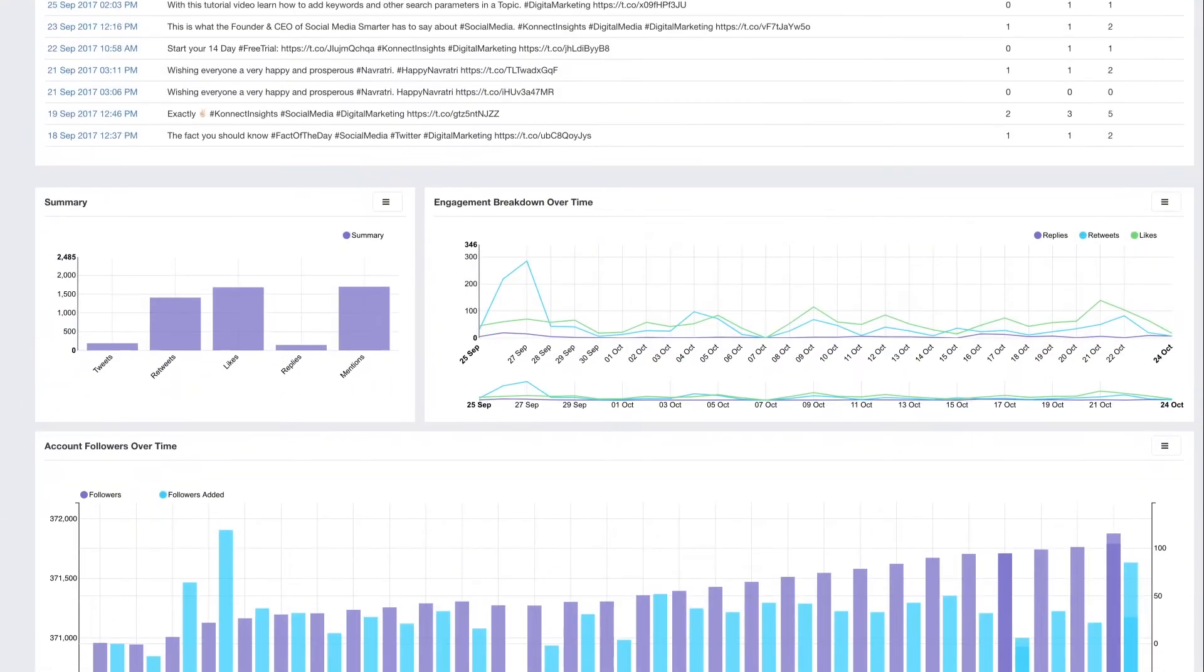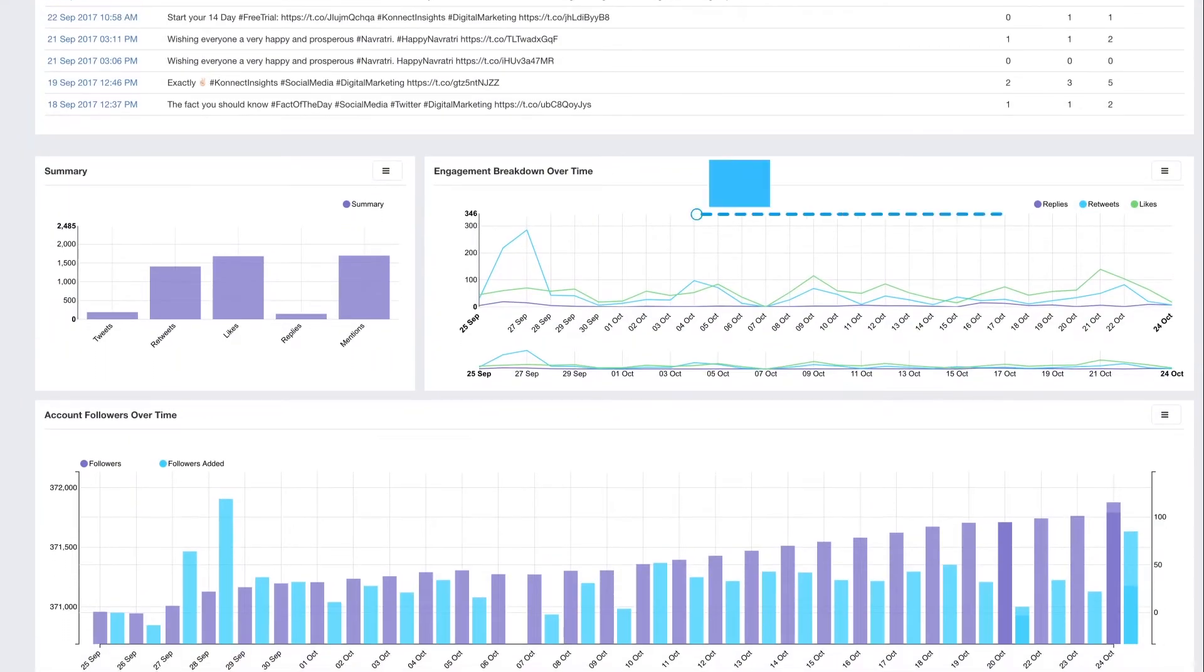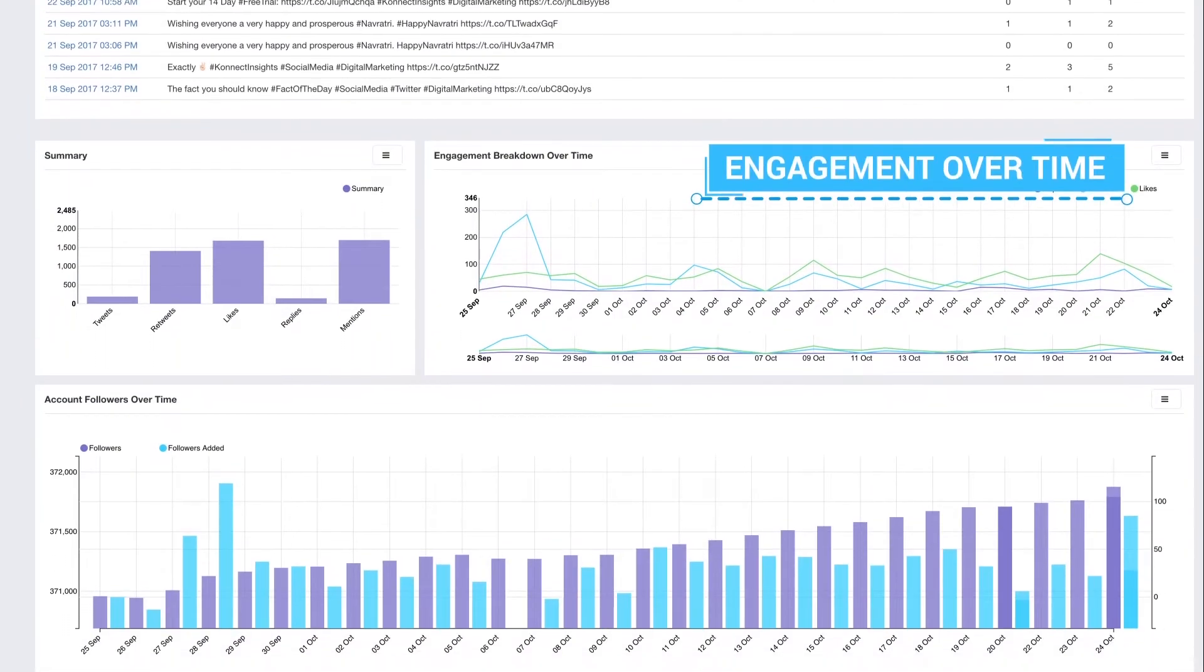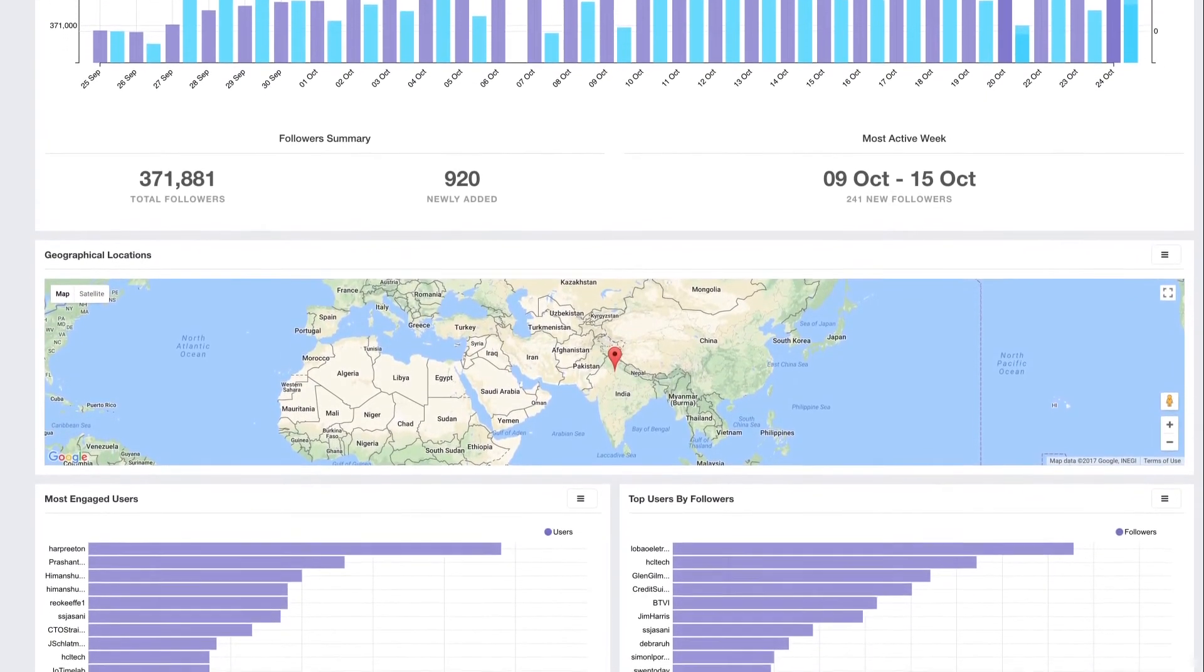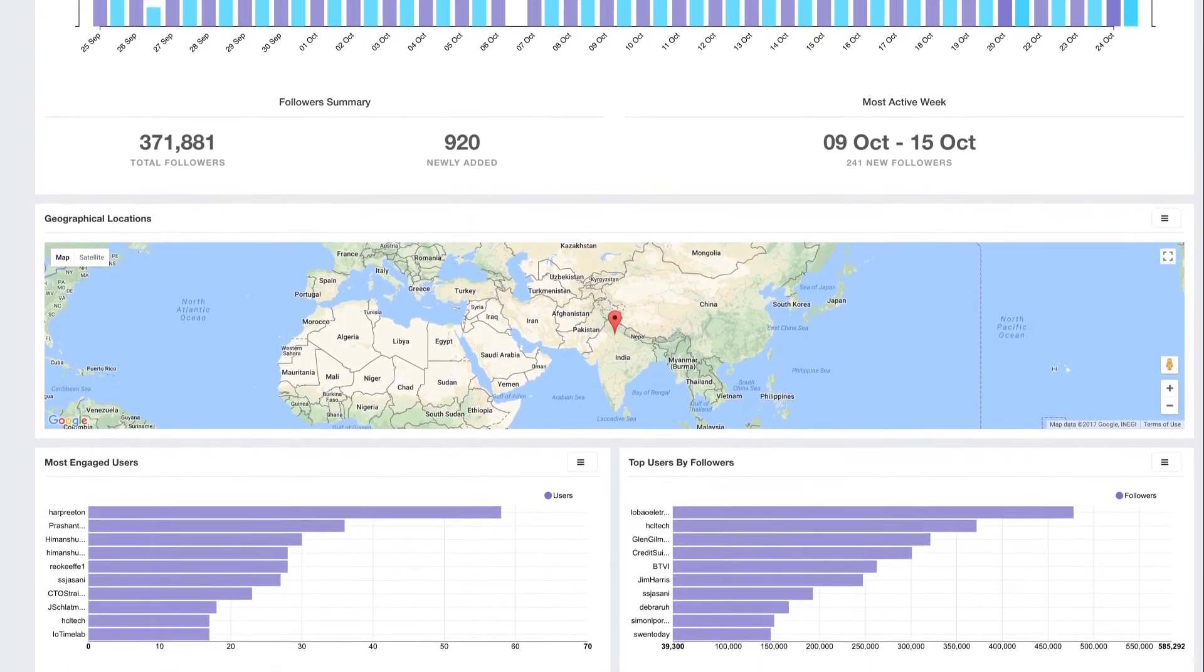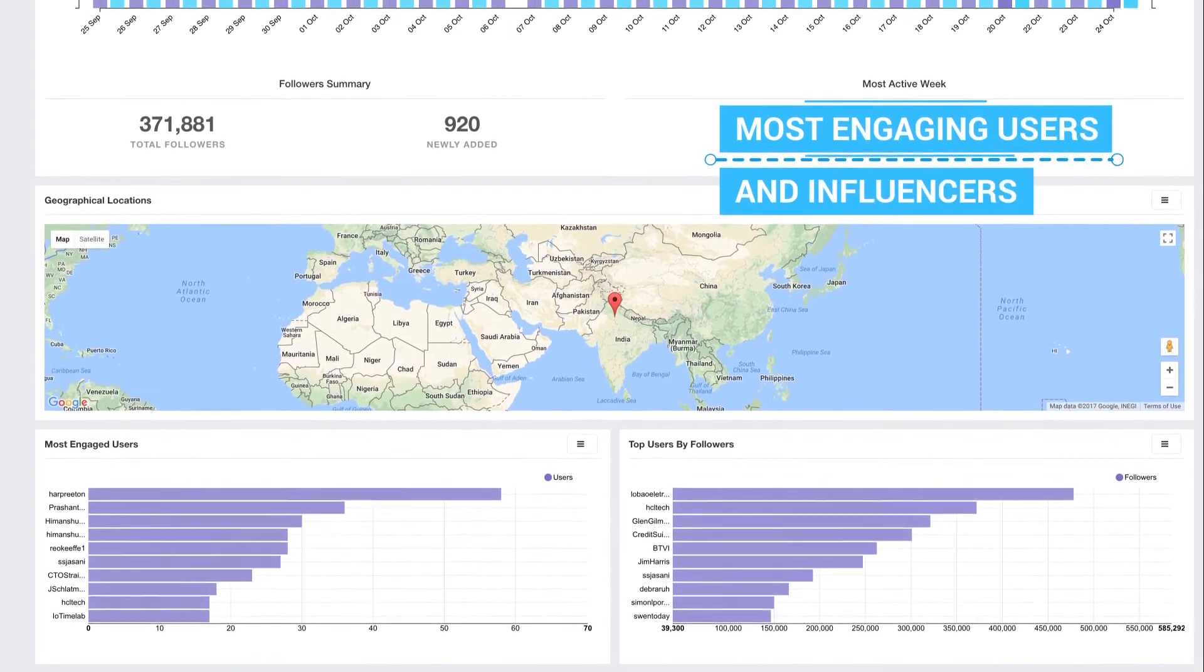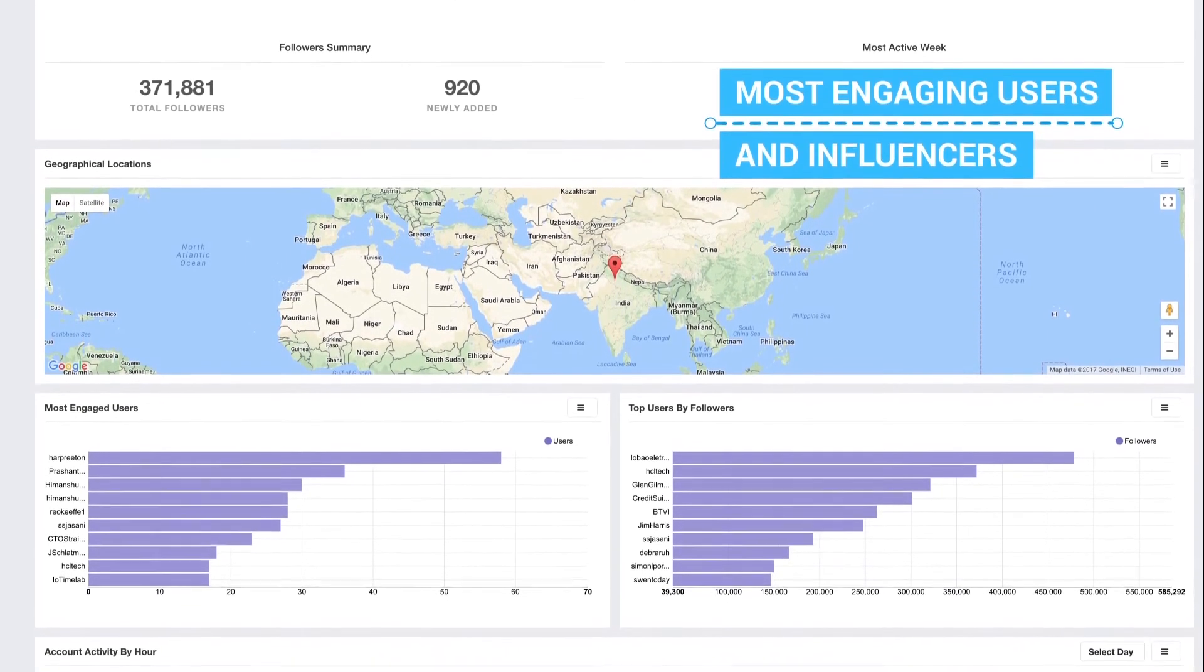On scrolling down you will see metrics such as engagement over time, along with charts around tweets, engagement, followers, most engaging users, and influencers.